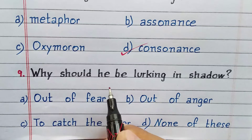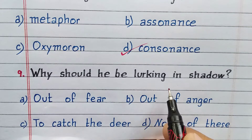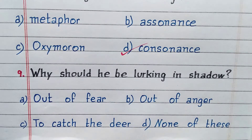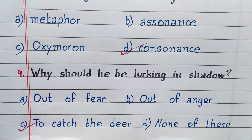Why should the tiger be lurking in the shadow? Option C. To catch the deer.